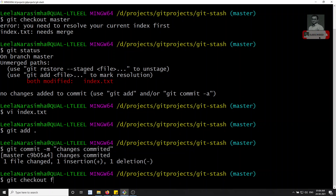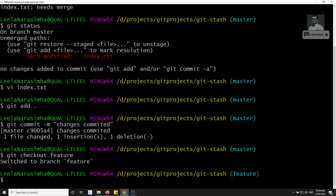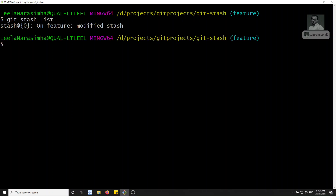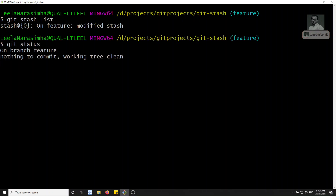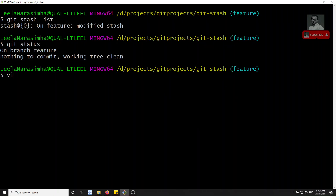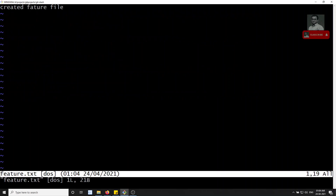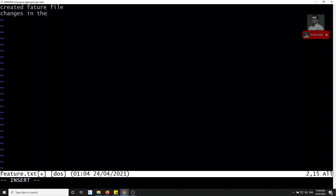Now we'll check out the feature branch. We know that in the stash list we have one stash. Let's check the status — nothing is there. Let's run ls — we have a feature.txt file.